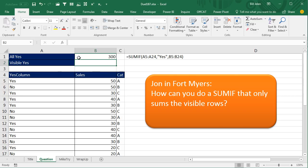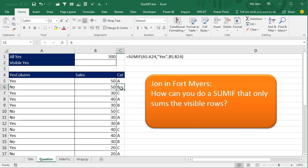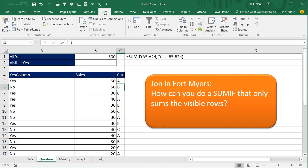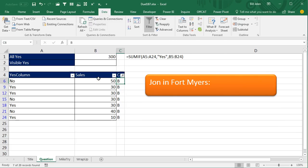Okay, so right here's our database and the SUMIF is simple enough. Look through A5 to A24, see if the answer is yes. If it is, add up the corresponding cells from B5 to B24. That all works, but then John was applying a filter, so we had a category over here and data, let's just use the auto filter to quickly apply the filter.